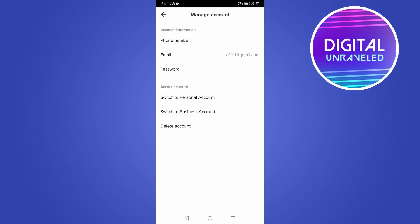Then it says there you can switch back to a personal, which I don't want to do, or you can switch to a business account. If you're on a personal account, it will say switch to creator or switch to business.